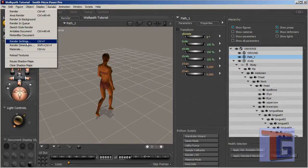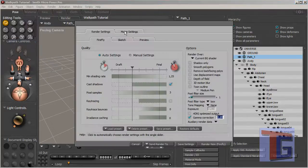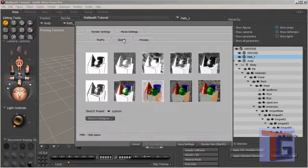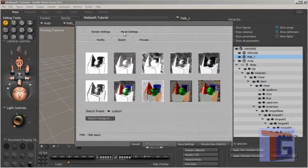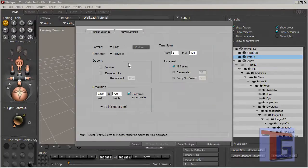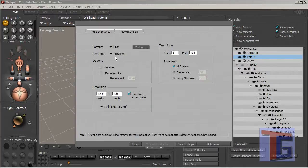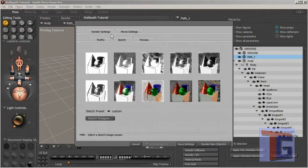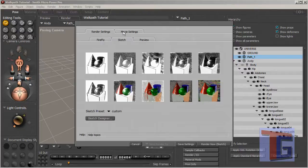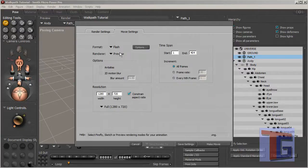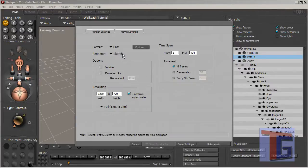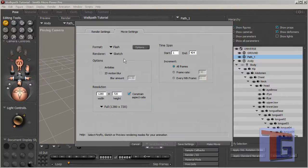And then I will go to the render settings again. Check, yes everything is okay. It's still Flash. And I have to choose here the renderer. I can see here we have the Firefly, Sketch, and Preview. We did the sketch renderer, so we want to choose this as well.